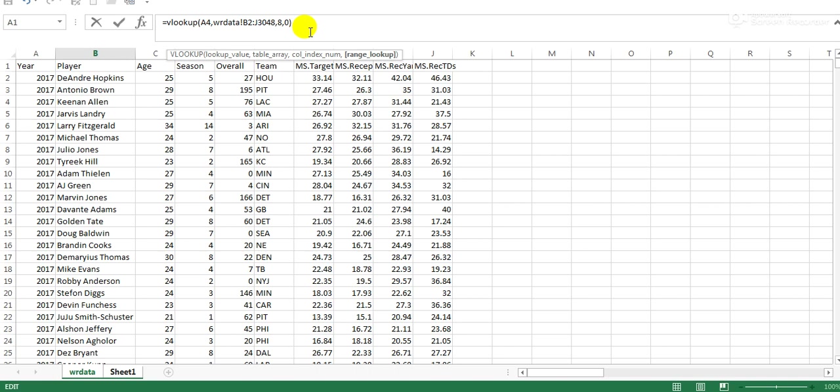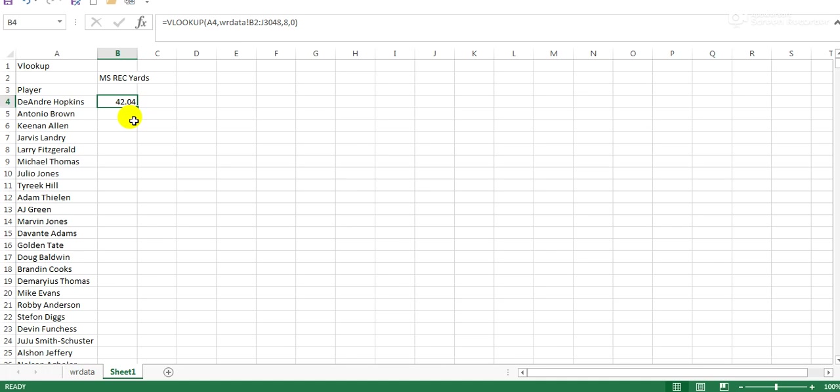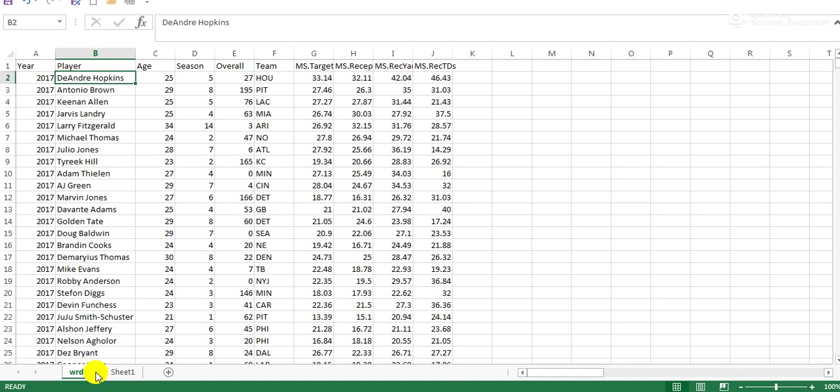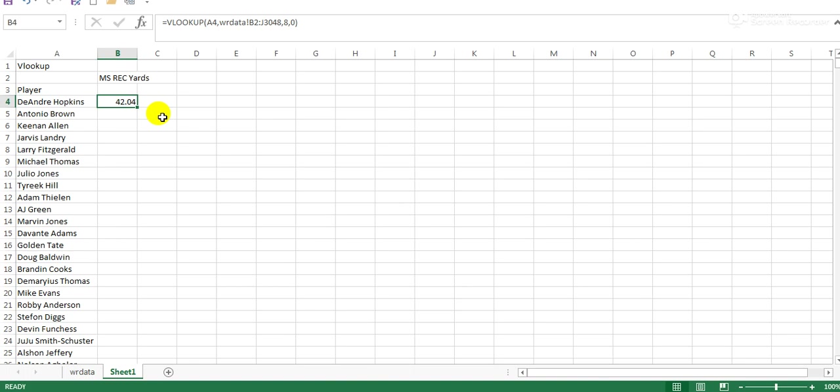If you're searching any significant data size, I'd recommend checking at least ten of the values it returns. For our purposes, we'll just check one because we can trust FS Statistics. Is DeAndre Hopkins' market share receiving yards actually 42.04? Yes, it is. That's a really important step. If you've not done a lot before, make sure you check more than one to ensure it's always returning the correct value.